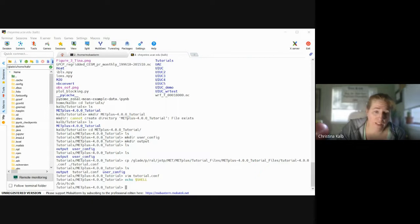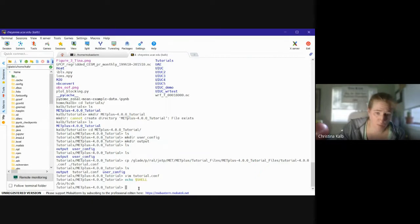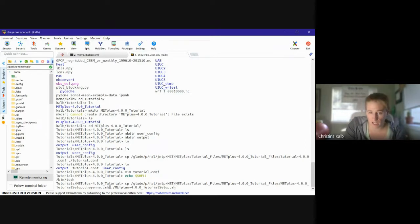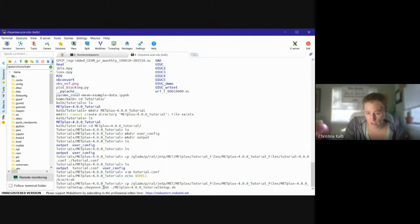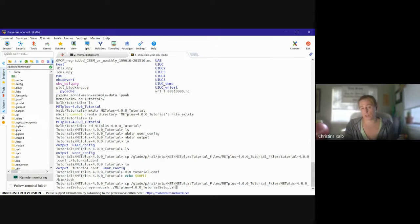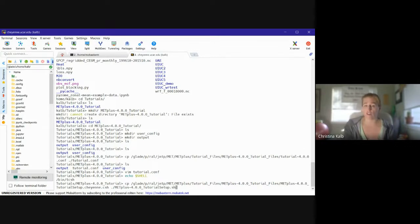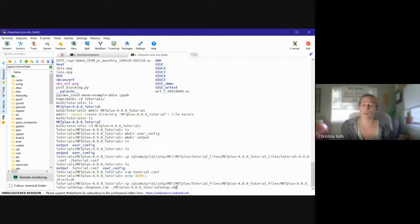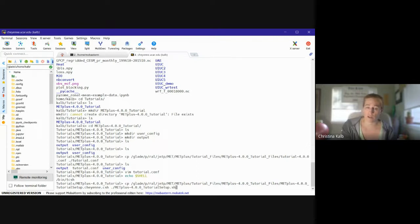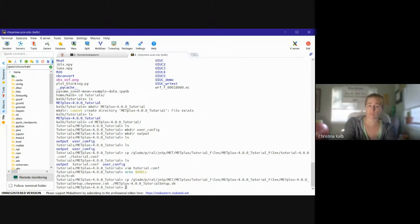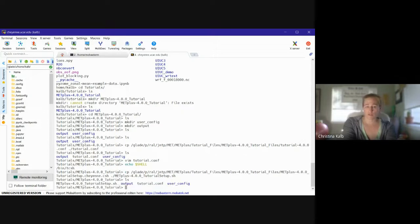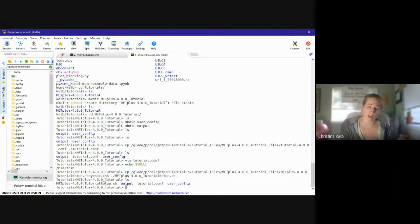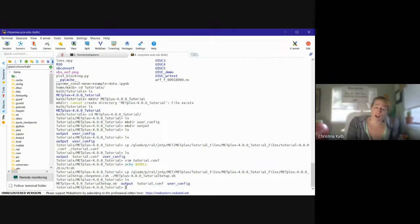And this is specifically the tutorial setup script. There's a different one if you're using the bash version. This csh at the end of the shell will need to switch to bash. And I'm going to bring it over to my tutorial directory and just call it metplus-4.0.0_tutorial_setup.sh. So I'm copying it from glade/p/ral/jntp/MET/METplus_Tutorial_Files. So now when I look in my directory, I've got two files: metplus_tutorial_setup.sh and my tutorial.conf, and two directories: output and user_config.